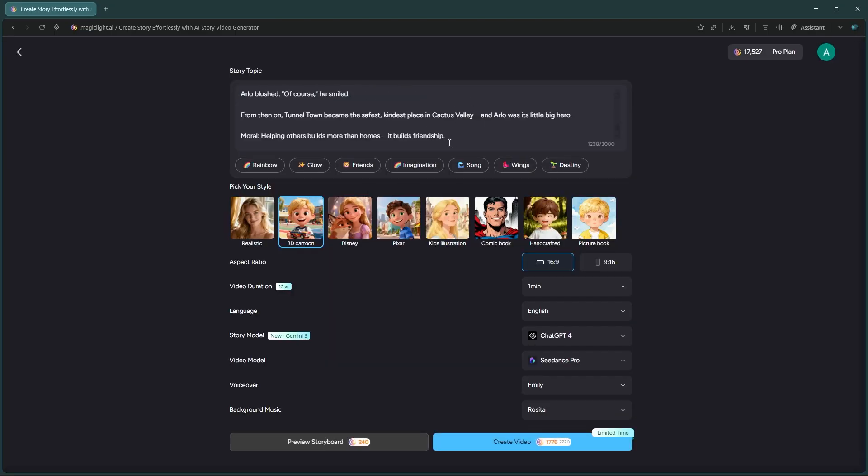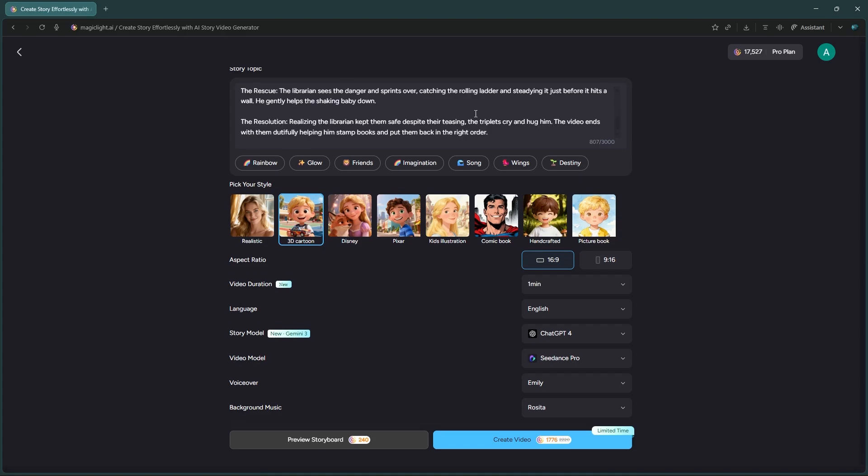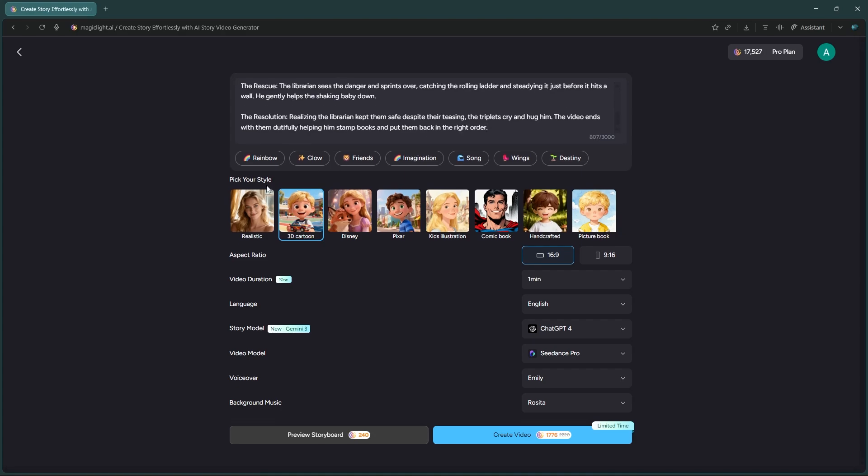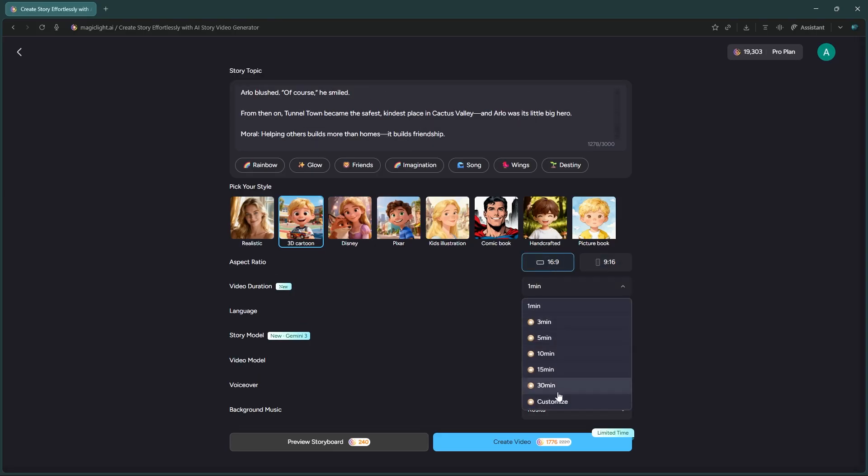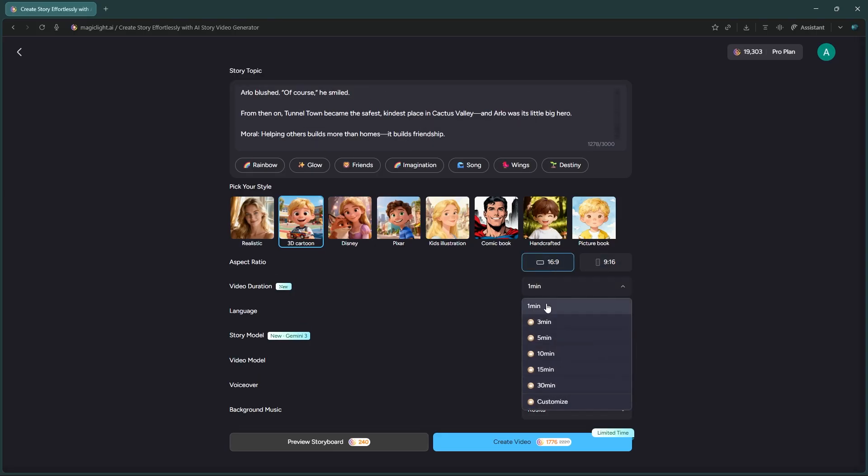Paste that copied script into the input box. Now, let's tweak the settings. Choose your video style, aspect ratio, and duration. You can go up to 50 minutes if you need to.